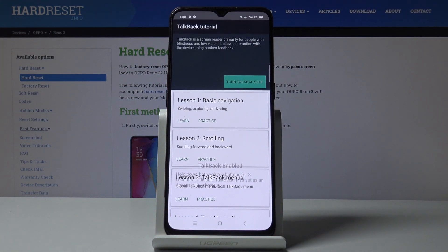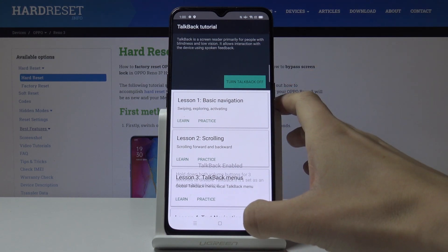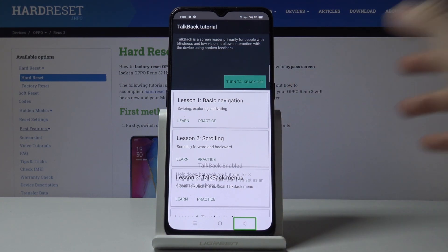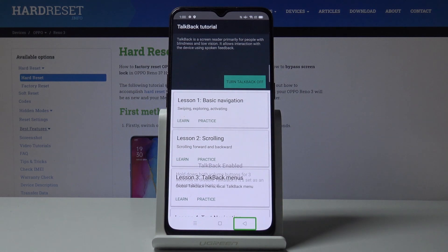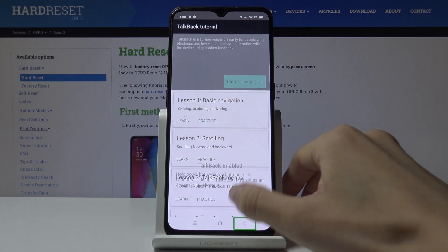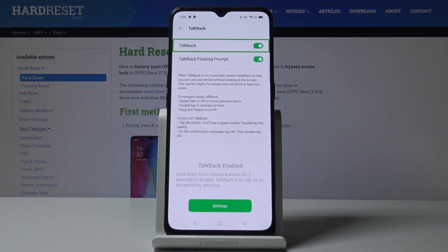And now it's active. Basically all you have to do is select a particular icon, then you will be provided with feedback, and then you have to double tap to select a particular option.